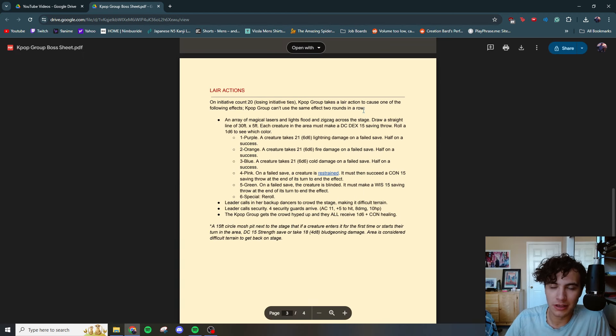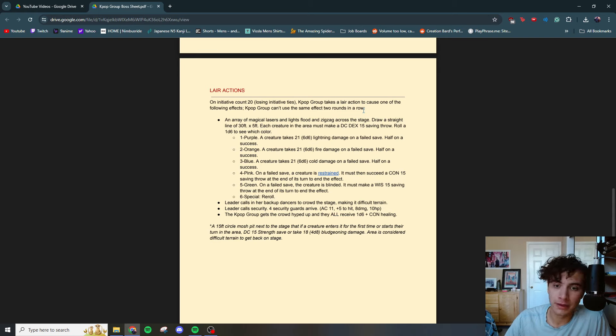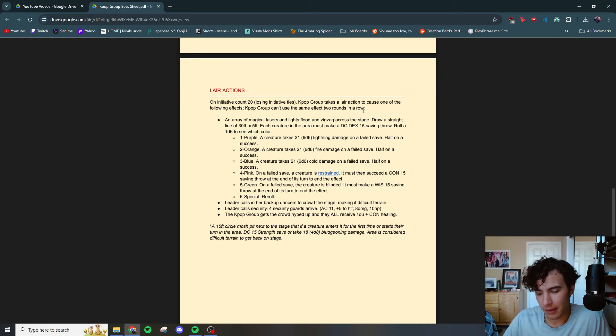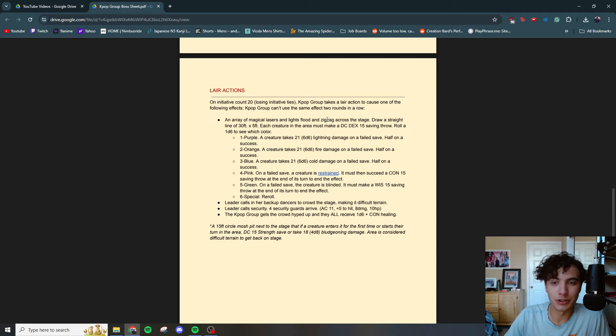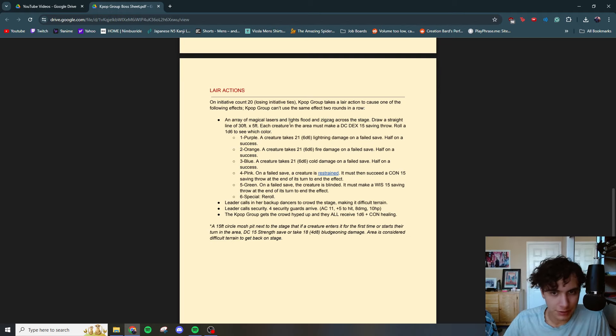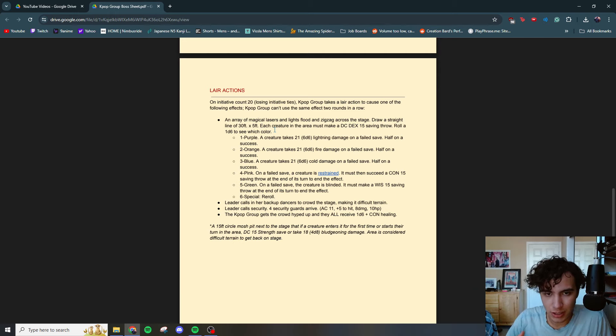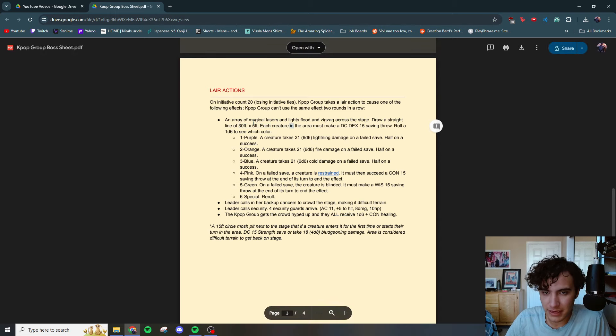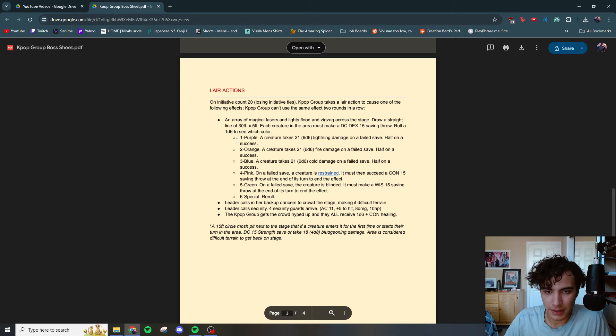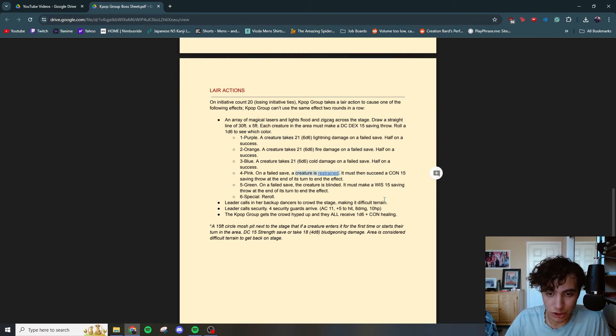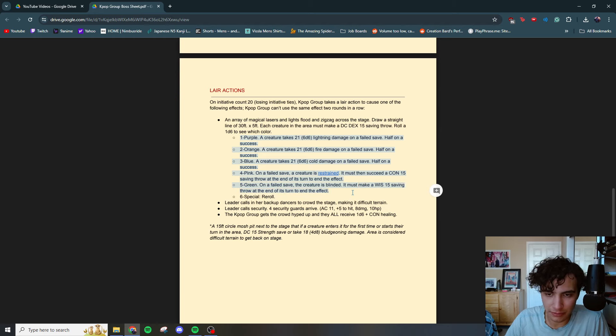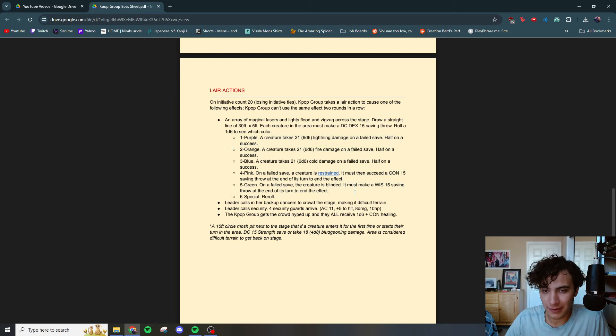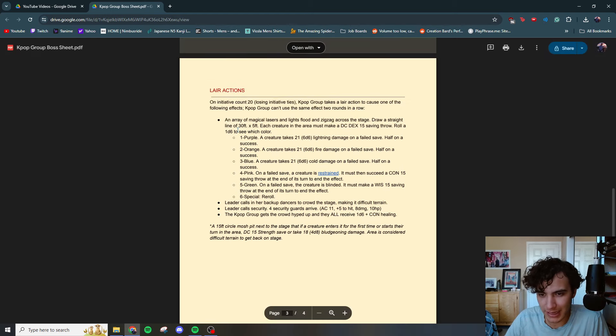Lair actions. The environment in which this was held was a big giant concert venue. It was one of their tours during their world tour. Like I even made a K-pop playlist that would be their set list for this. I had a lot of fun with it. I encourage you to do the same really immerses your players. An array of magical lasers and lights flood and zigzag across the stage. Draw a straight line of 30 to five by five feet. Each creature in the area must make a DC 15 dex saving throw. Roll 1d6 to see which color, lightning damage, fire damage, cold damage, restrained. This might look familiar to you. I just pulled it from it's like a lesser version of prismatic ray. Love that spell. It's prismatic spray. I can't remember, but it's one of the ones that have prism in it.